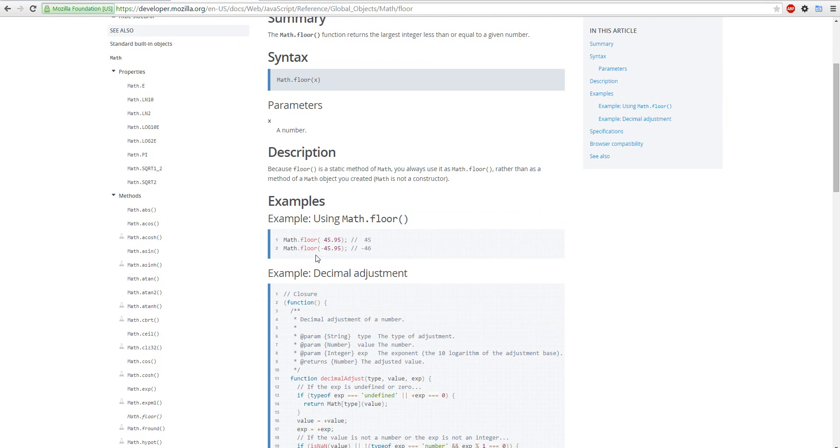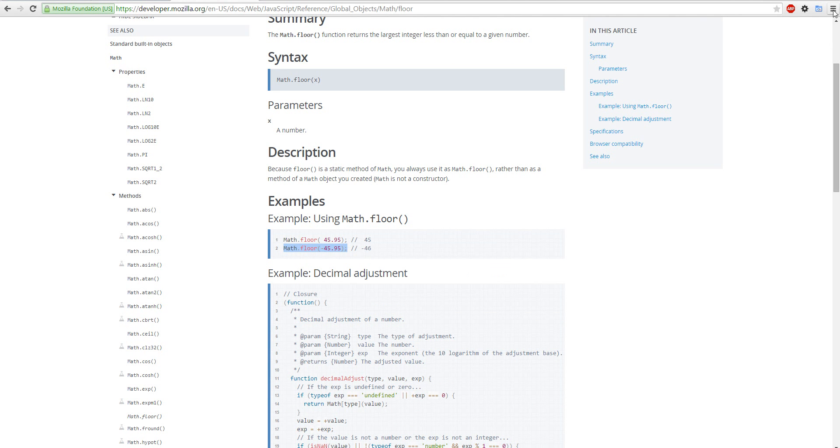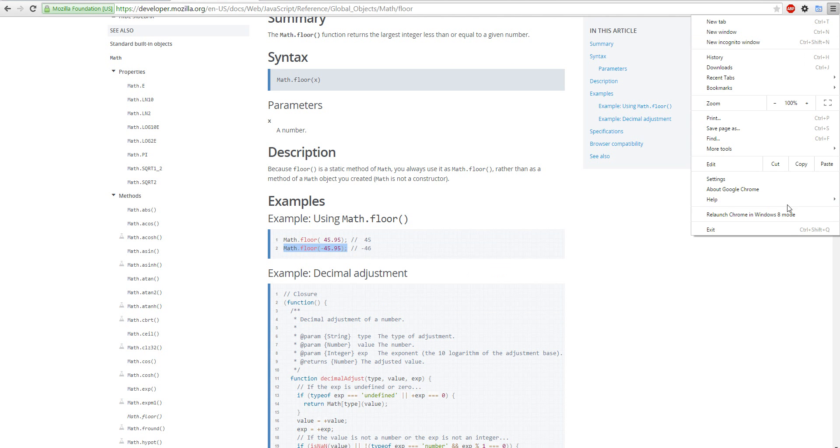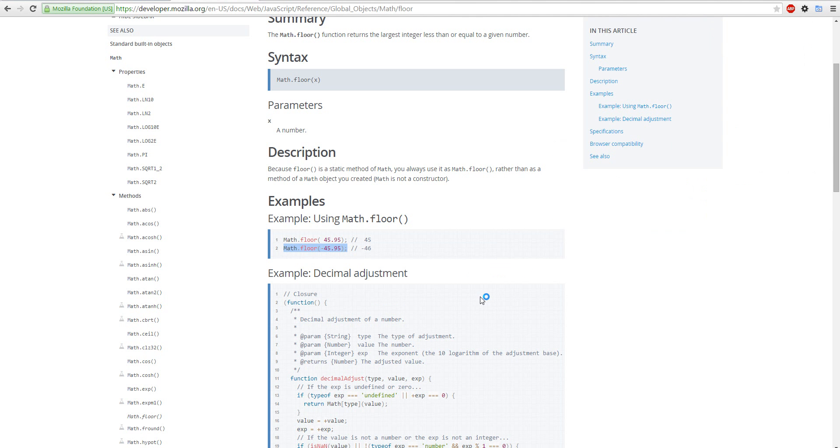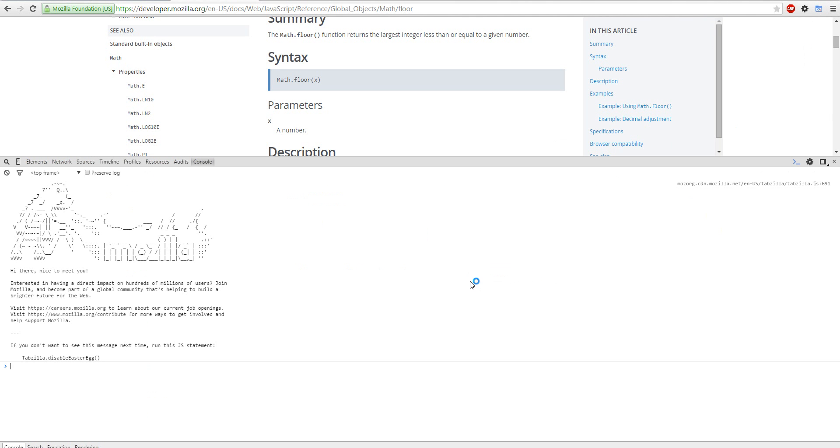Math floor, so we can try this out in the console. Let's try that in the console. Whoa, whoa, so cool. So math floor rounds.